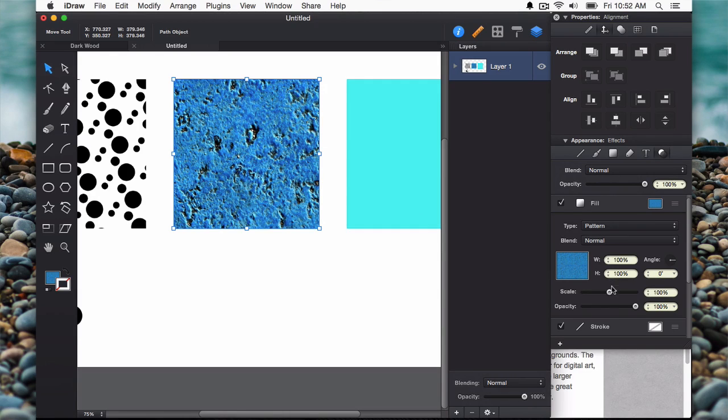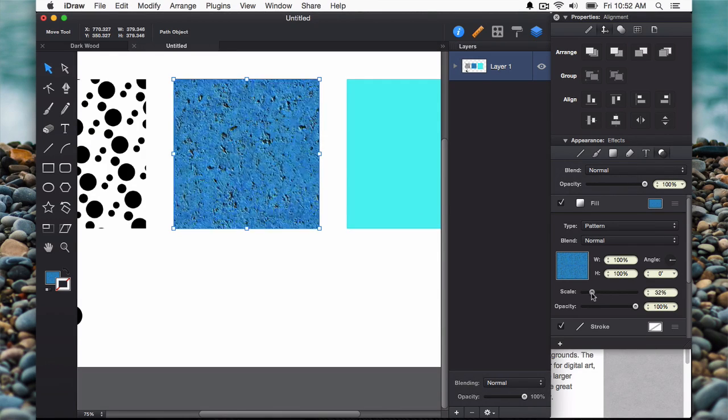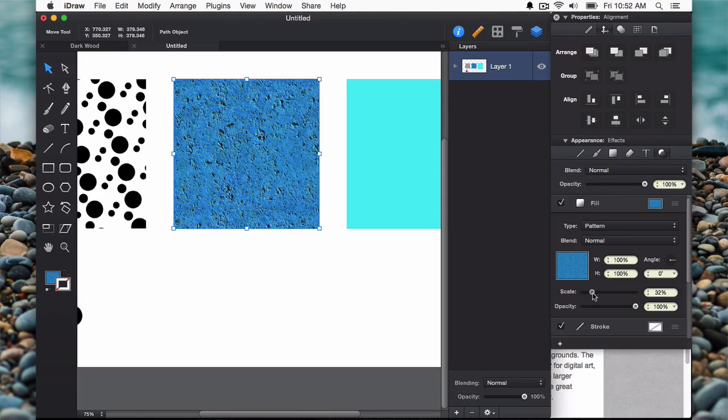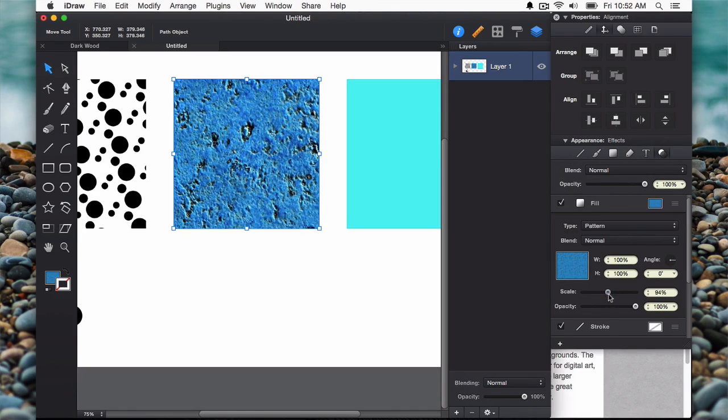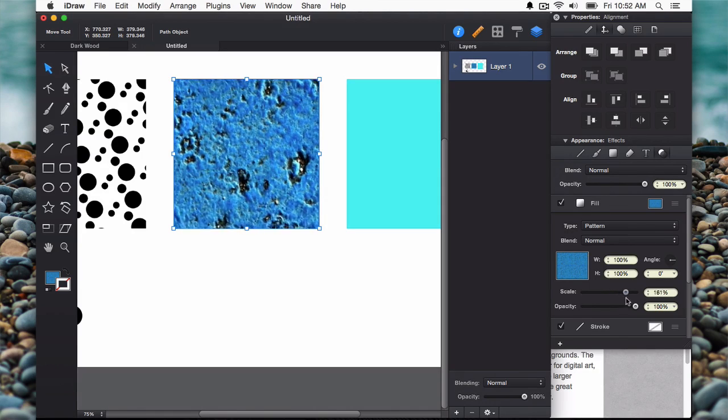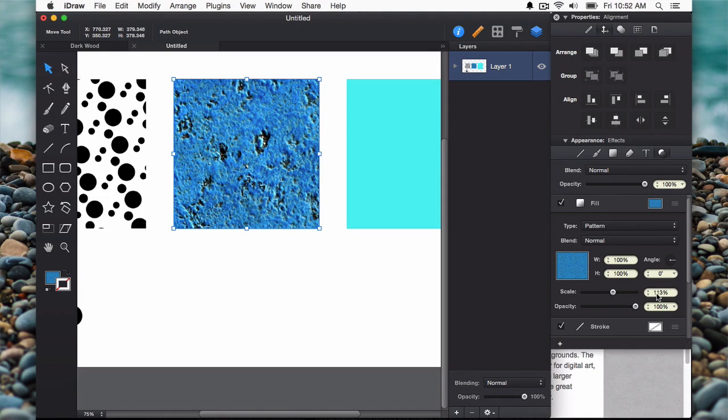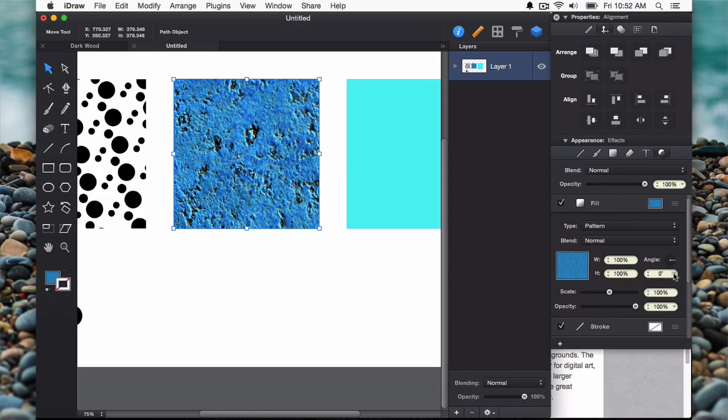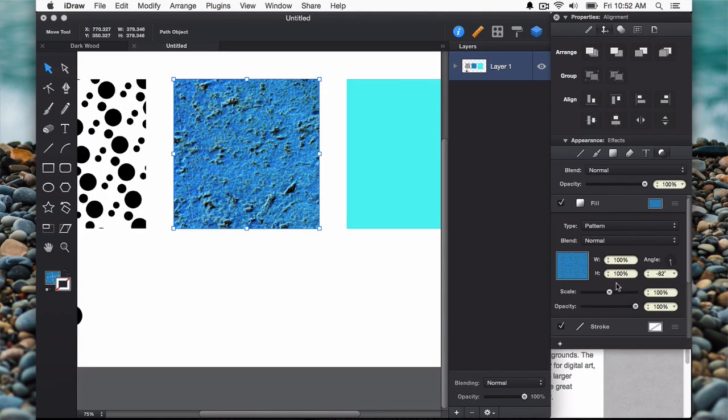Now this pattern is available to apply to any shape, and I still have the same ability to edit the properties of this pattern fill. You can change the angle, change the scale.